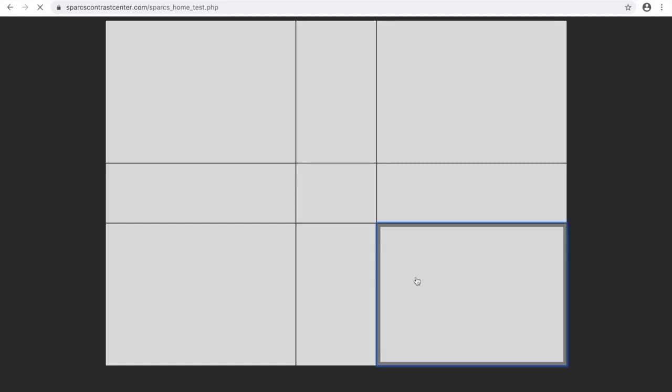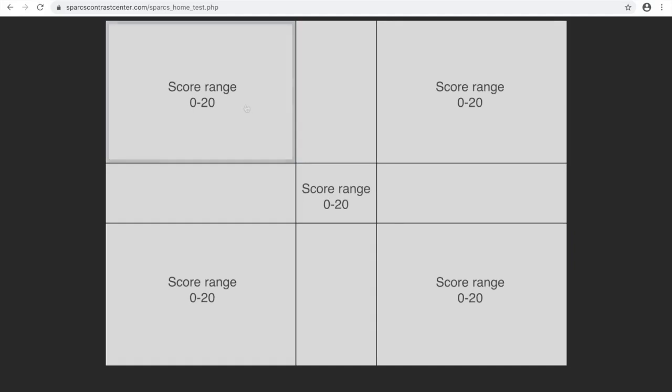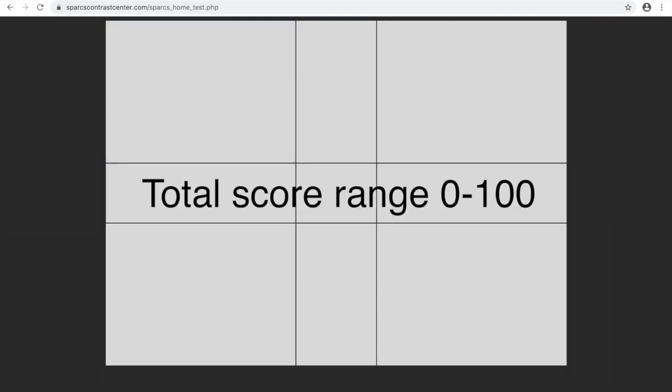The scores are log-based and then converted to a scale where each of the five areas has a potential score of 20, making a perfect total score of 100.